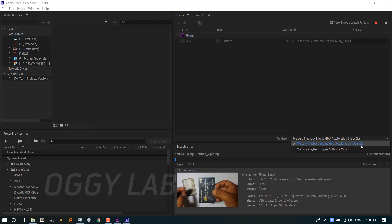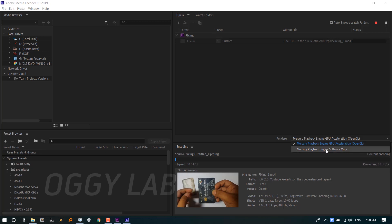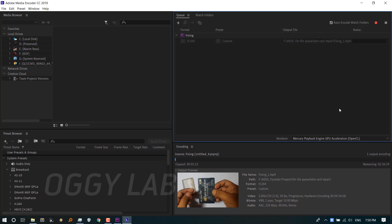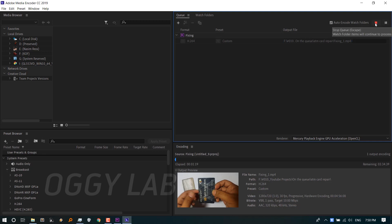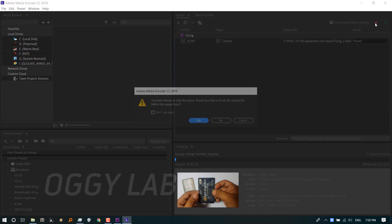But before trying that render engine, we must restart Adobe Media Encoder program. So I'm aborting this current rendering process by clicking on the Stop Queue button.